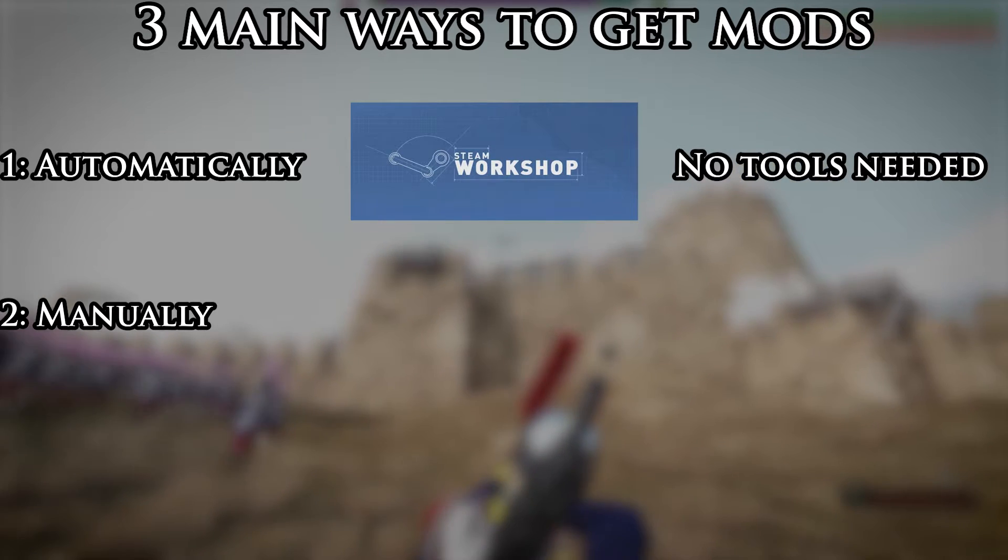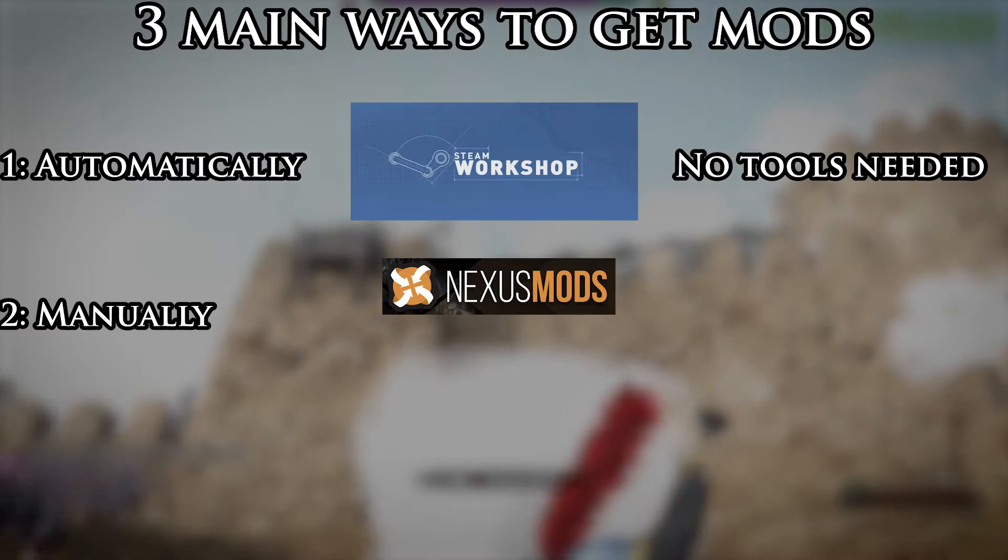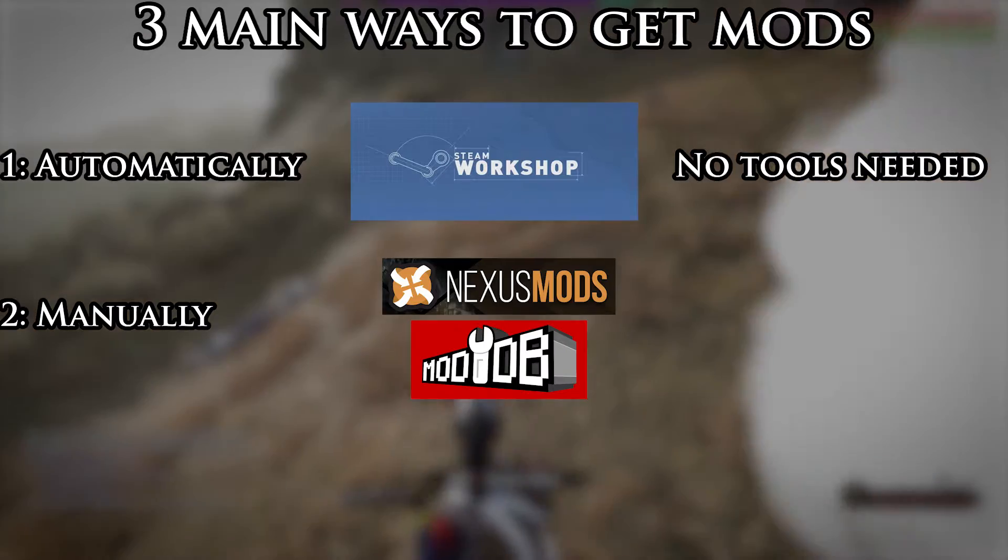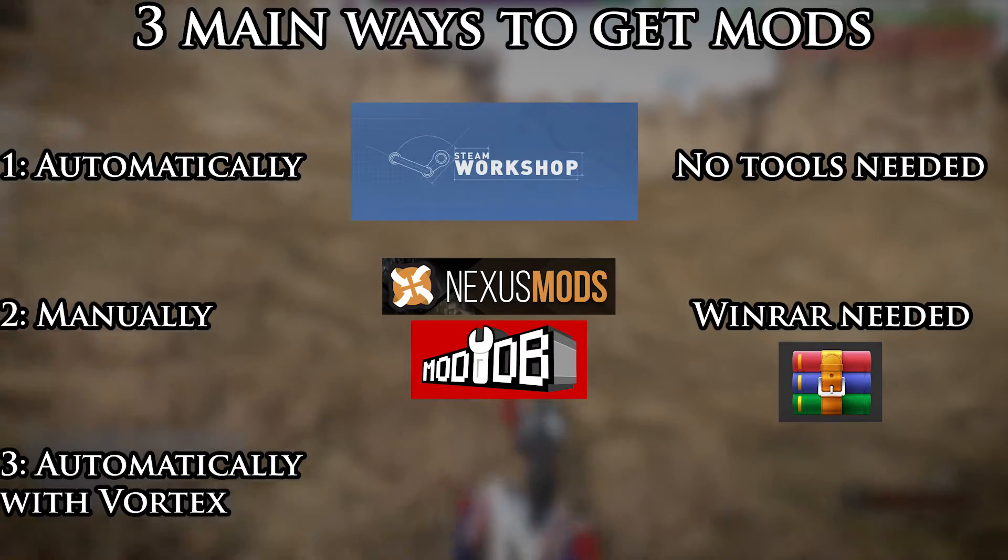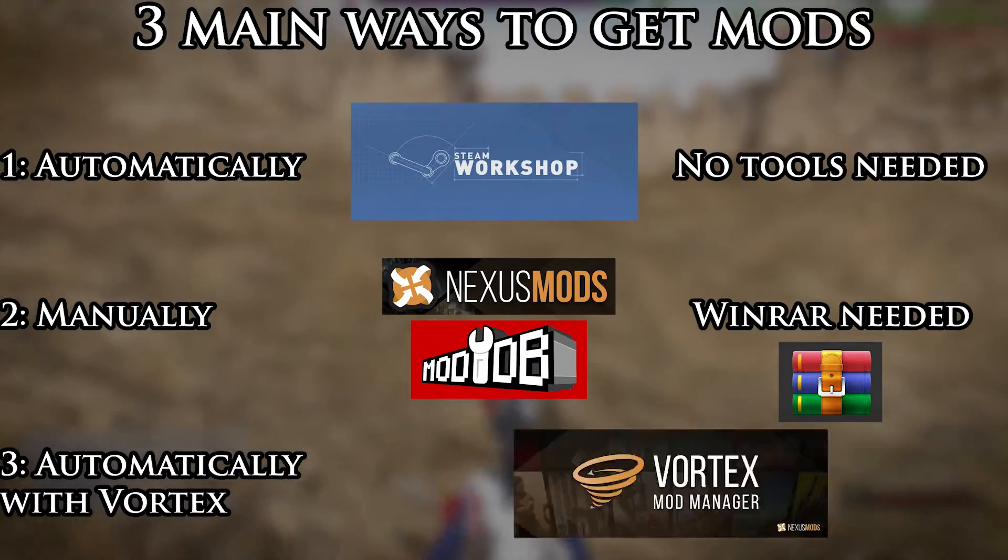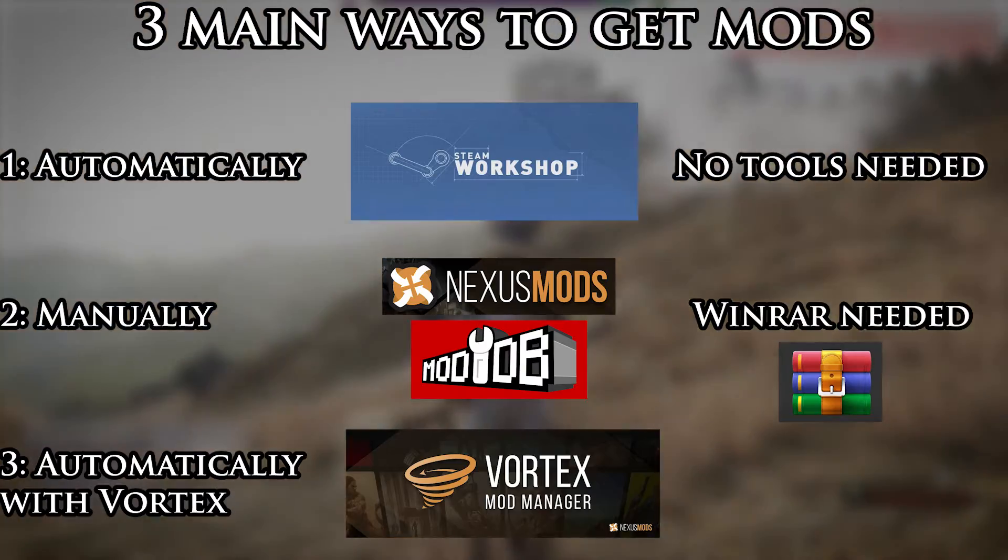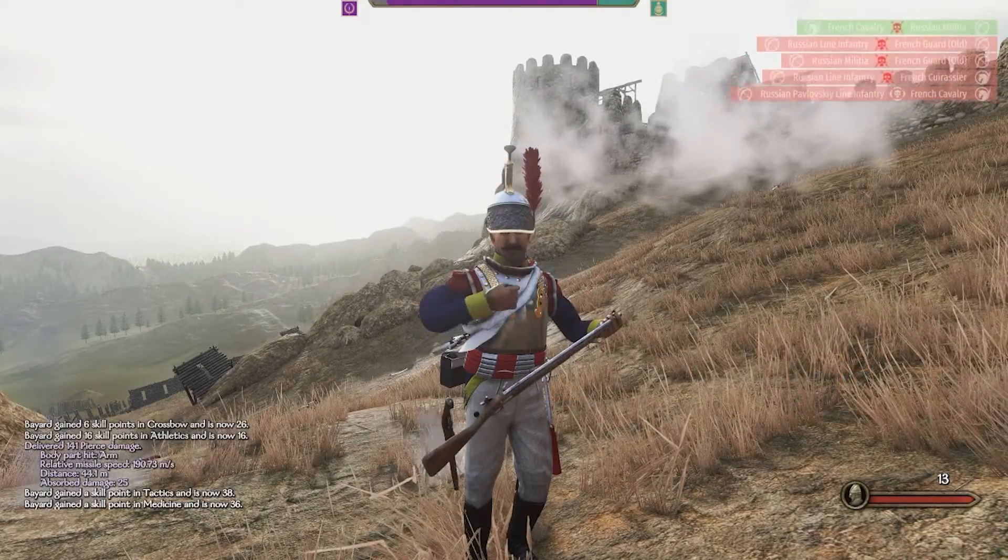The second option is manually, either through Nexus Mods or ModDB, which requires a program called WinRAR in order to work. The third option is automatically via Vortex, which is a program you'll have to install. So let's get through each method.